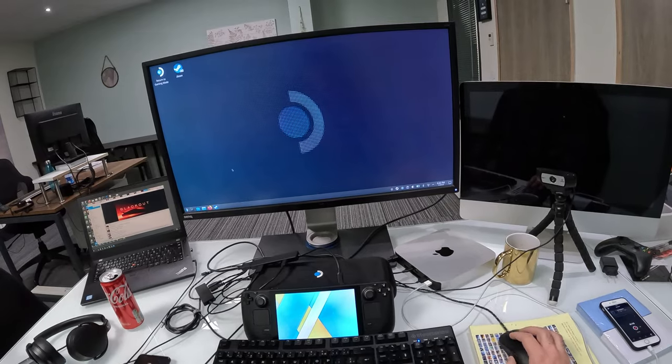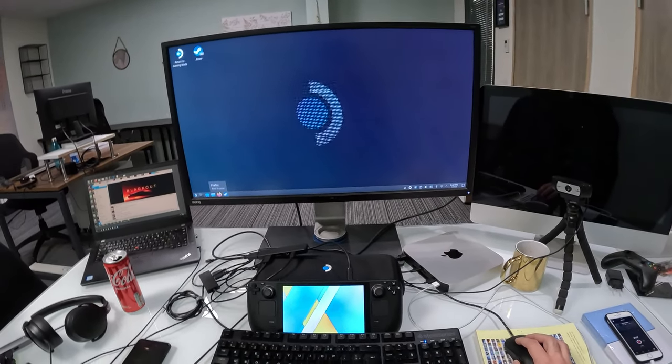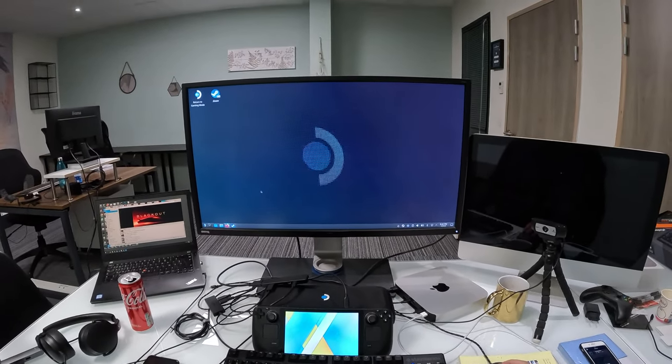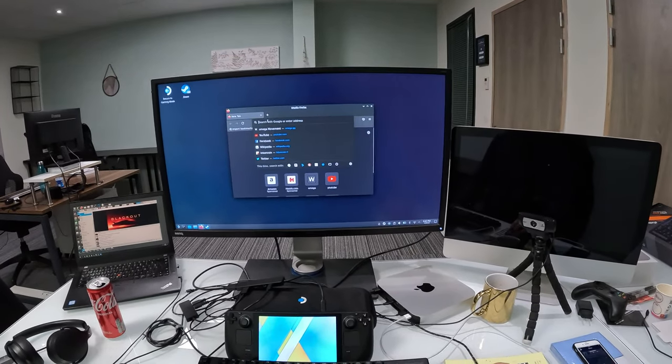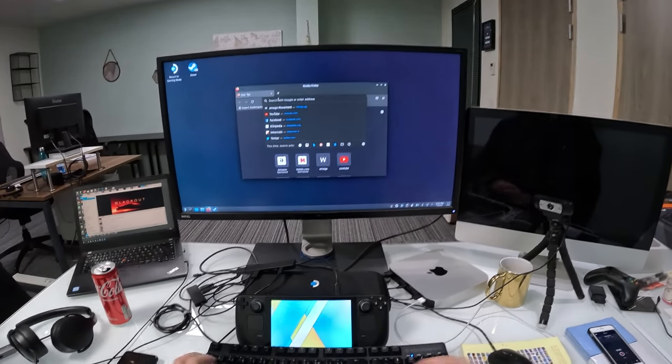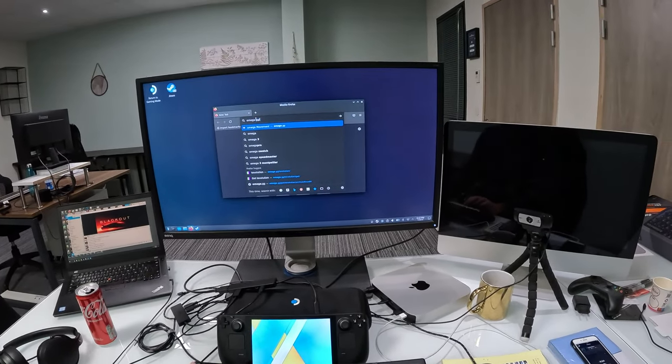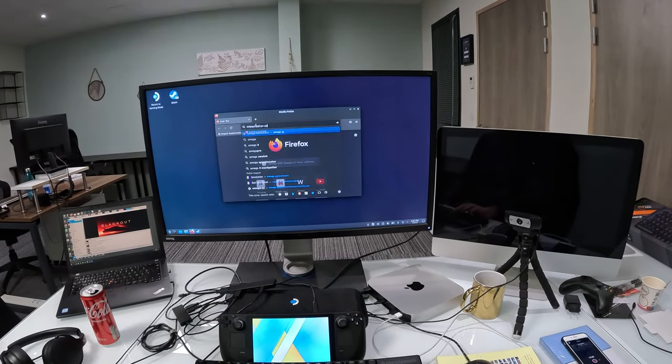I'm going to open a browser, Firefox, and type omega.gg, then press Enter.